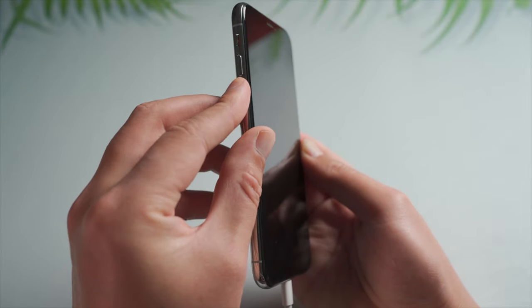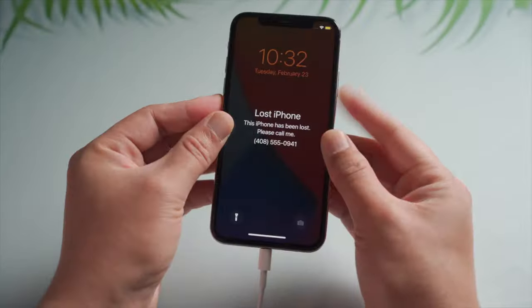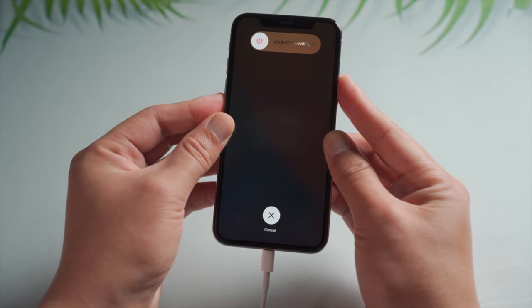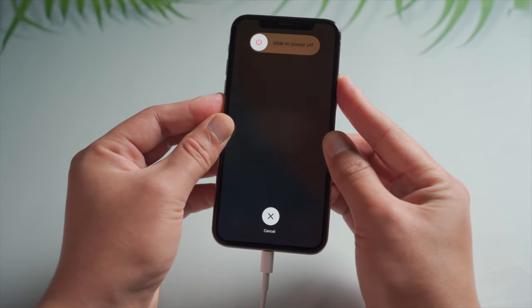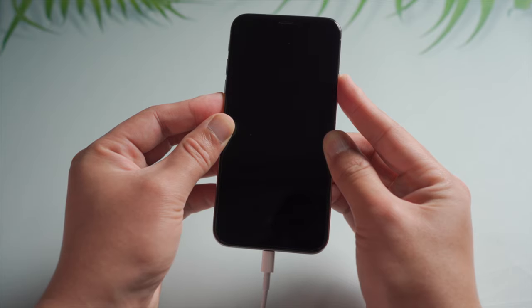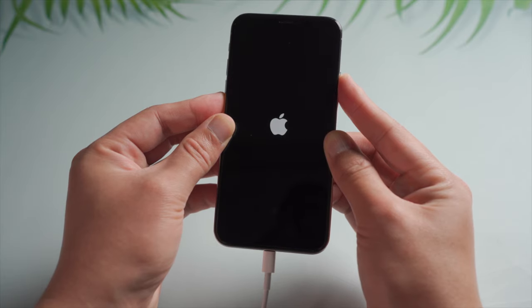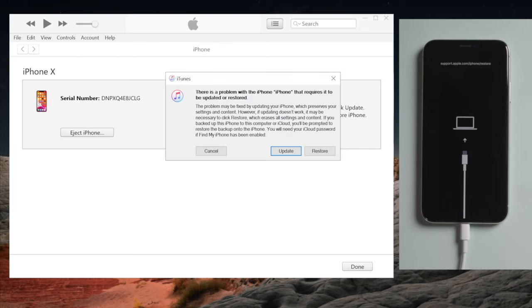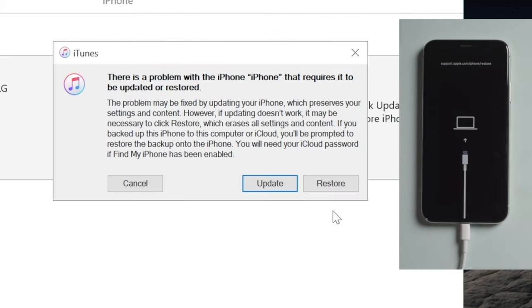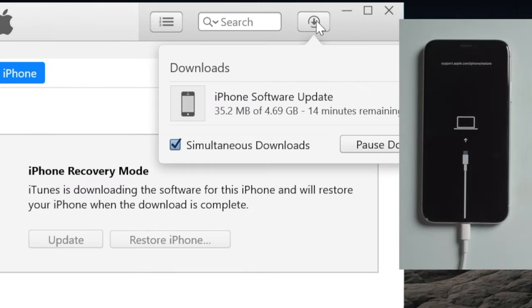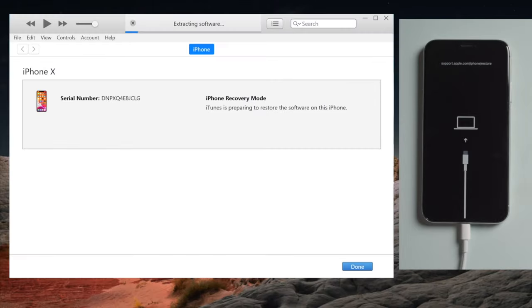For iPhone 10 or later, press and quickly release the volume up button, then press and quickly release the volume down. Then press and hold the side button till you see the connect to laptop icon. Now proceed with the restore option in iTunes. Download the firmware. Then here we go.